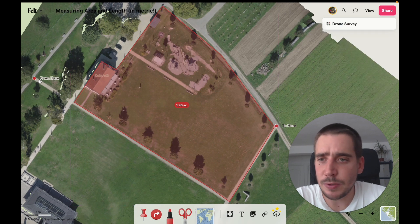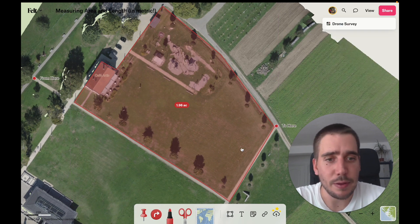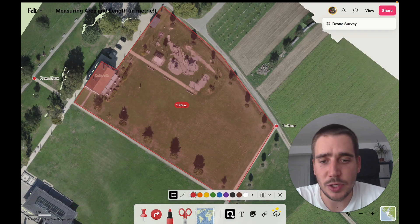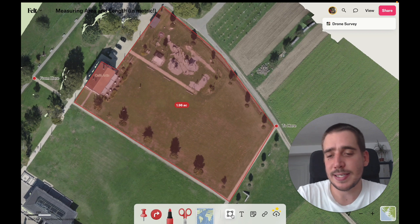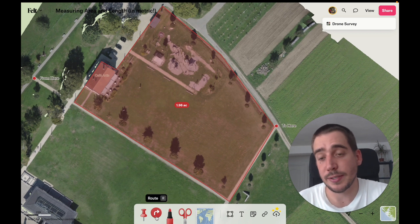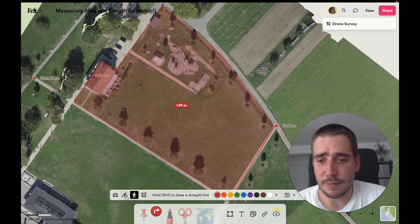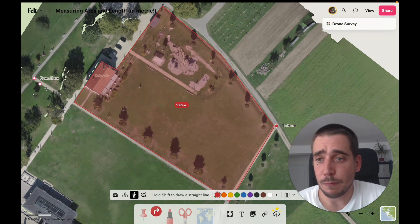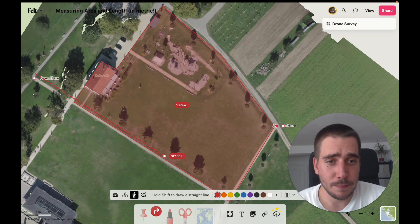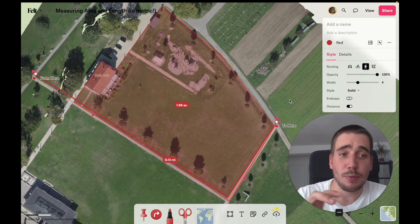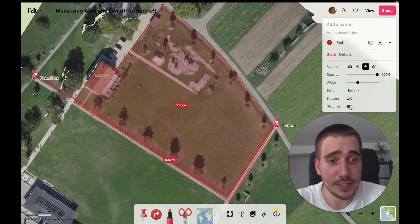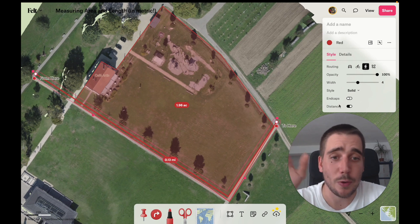I can do something similar for the line measurement by using the line tool, but instead I'm going to use the Route Tool because it's going to automatically snap to the road network. So I've selected walking mode, and I'm going to go from here to here. And that is 0.13 miles. I can turn the distance on or off.